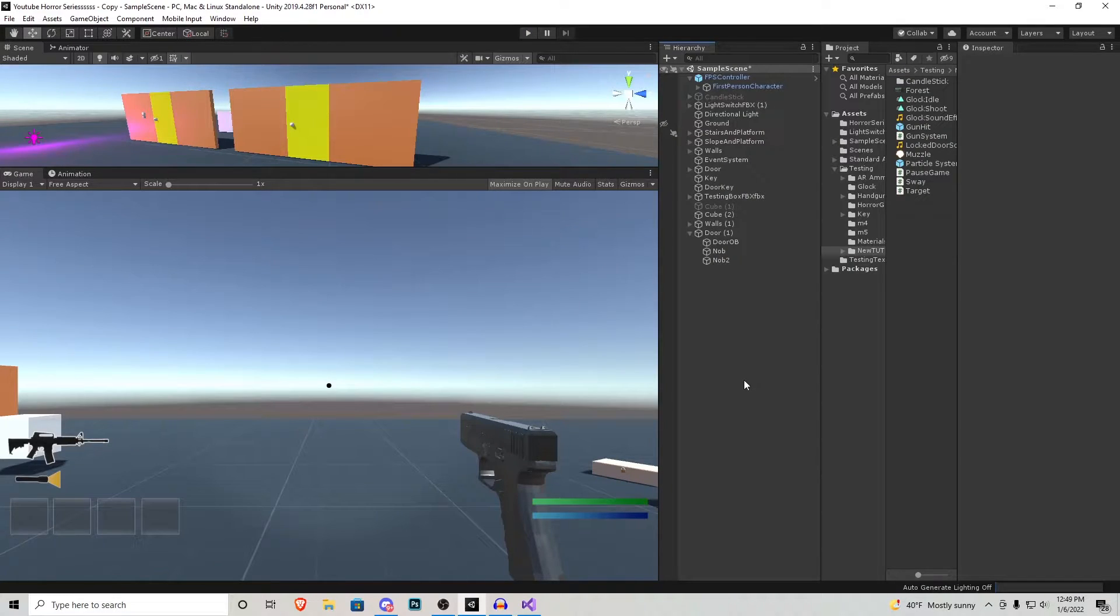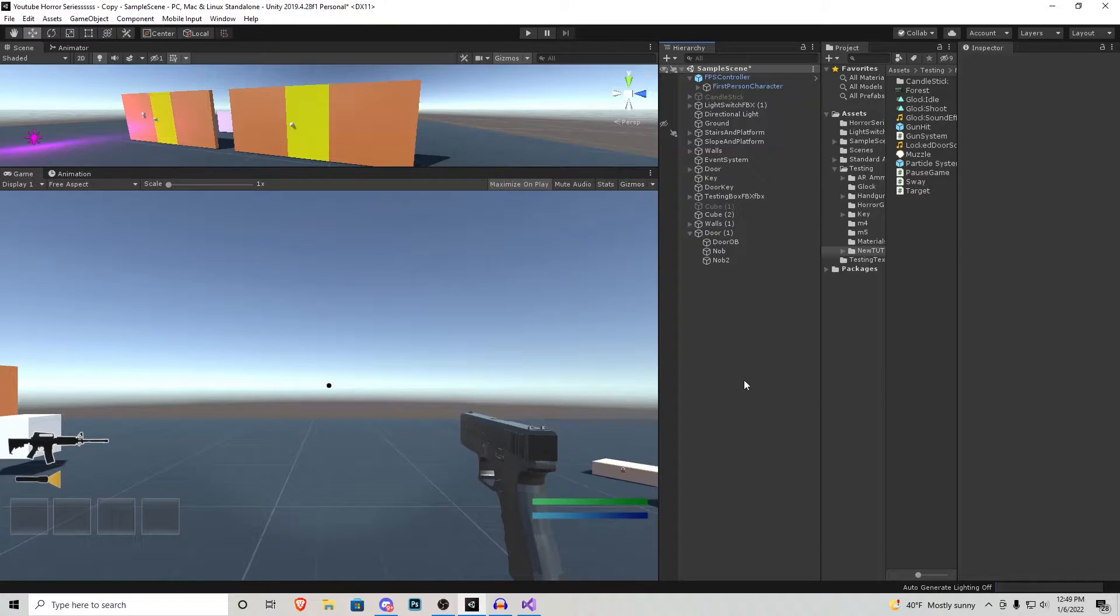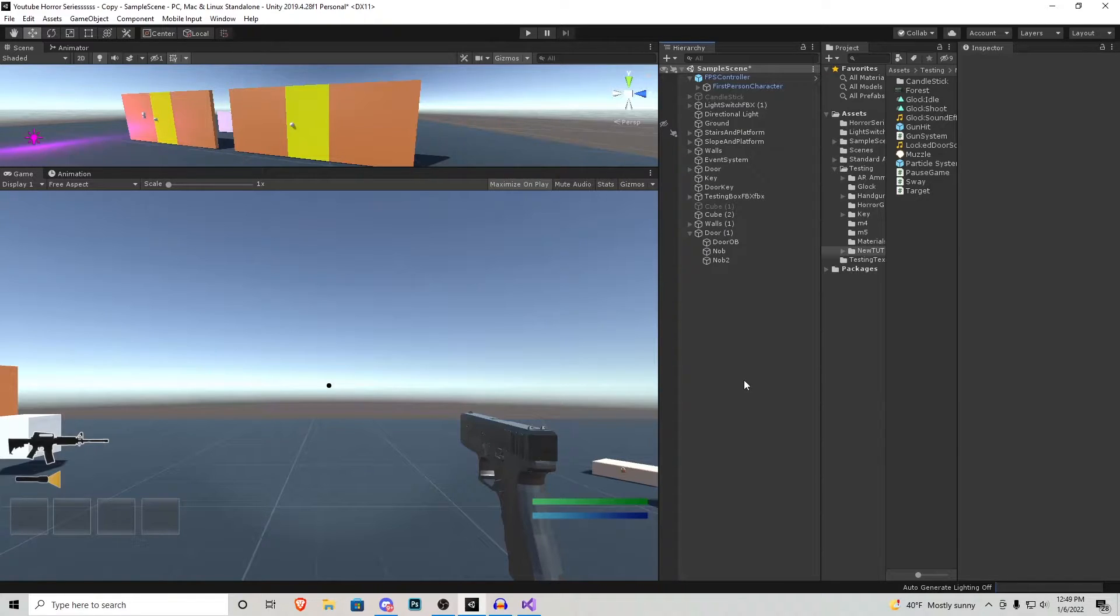I'm not going to go into every single detail on how to set this door up just because I've already done that in the previous tutorial on how to open a door. If you guys have not already watched that video I highly advise it. That way you'll be up to speed with the tutorial series and you'll understand this a little bit better.